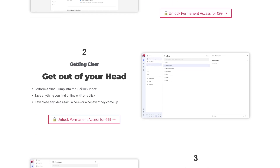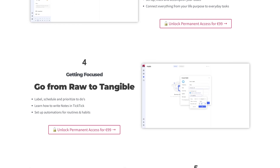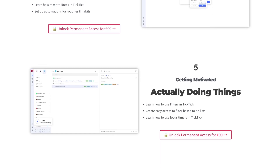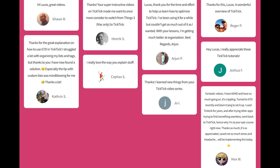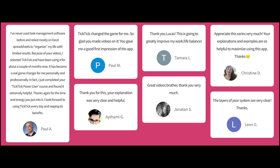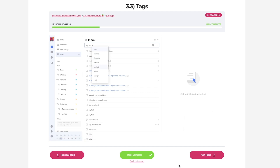If you want to learn how to build an entire productivity system inside of TickTick, consider enrolling in my TickTick Power User course. It outlines my entire system from A to Z — a system that's helped hundreds of others who've gone before you and left raving reviews. It's not a course where you're forced to copy my entire system literally one-to-one. Instead, it should serve to inspire you and hopefully save you some time as well.